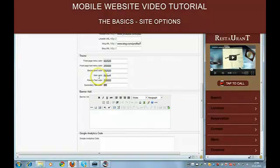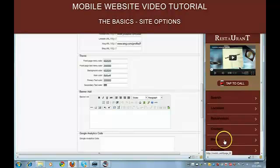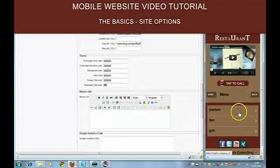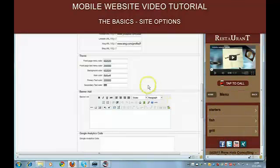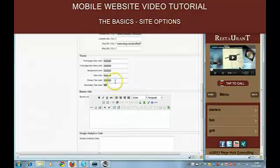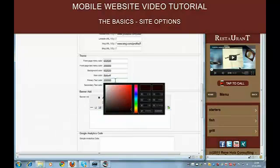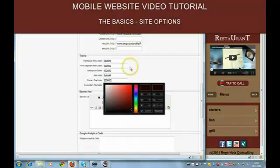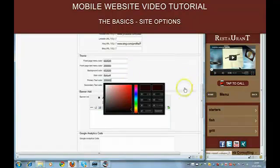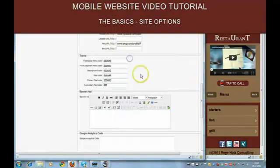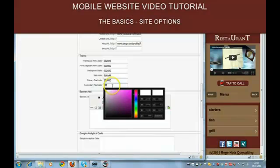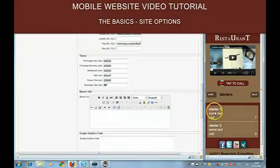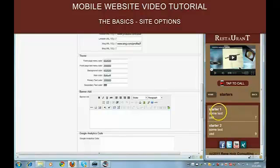The main color is the color of the button. Here. The primary text if you click here you can see it. It's the color of the text on the buttons. And the secondary text. The white text is the text in the editor. You can see it here.